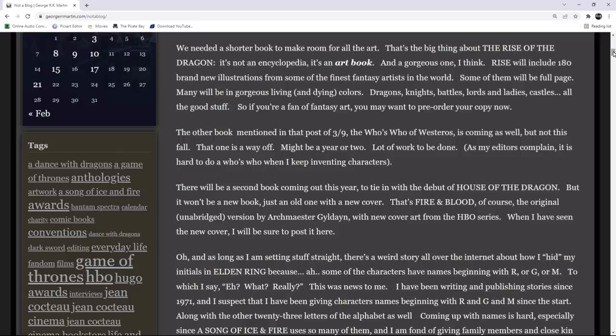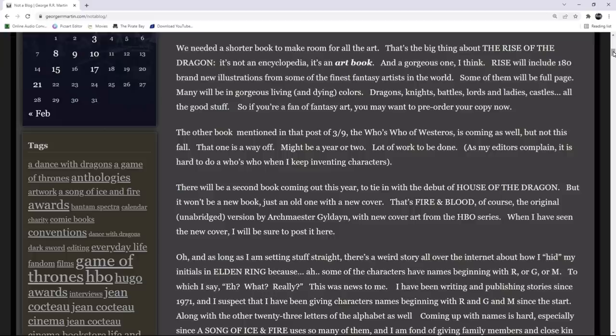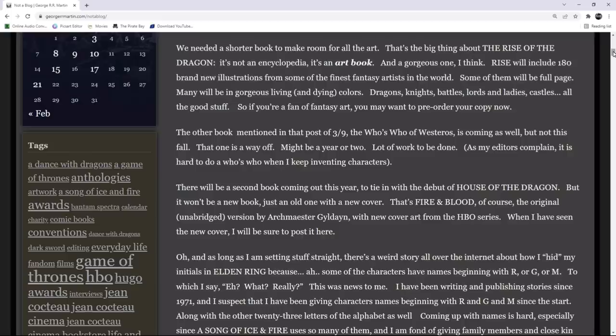So, as you can see, it doesn't sound like he did that much work on it himself at all. The other book that is mentioned in the update on March 9th, The Who's Who of Westeros is coming as well, but not this fall. That one is way off. Might be a year or two. Lot of work to be done. It's hard to do a who's who when I keep inventing characters.